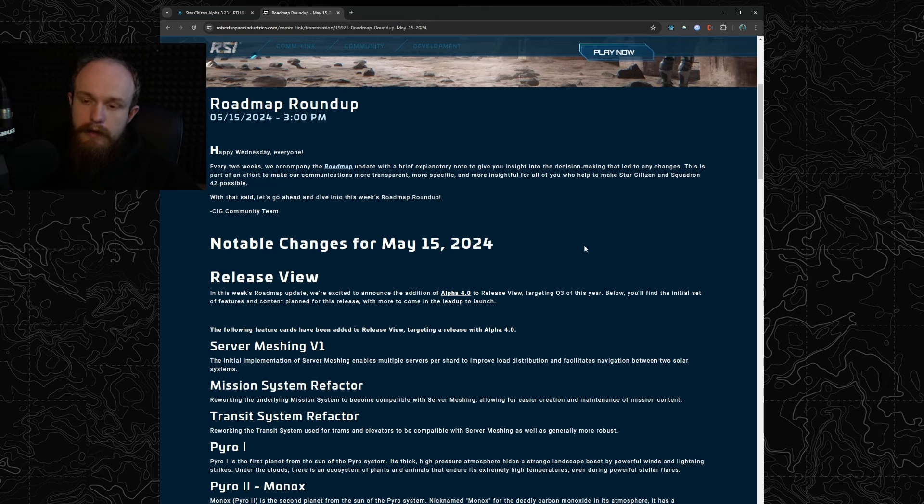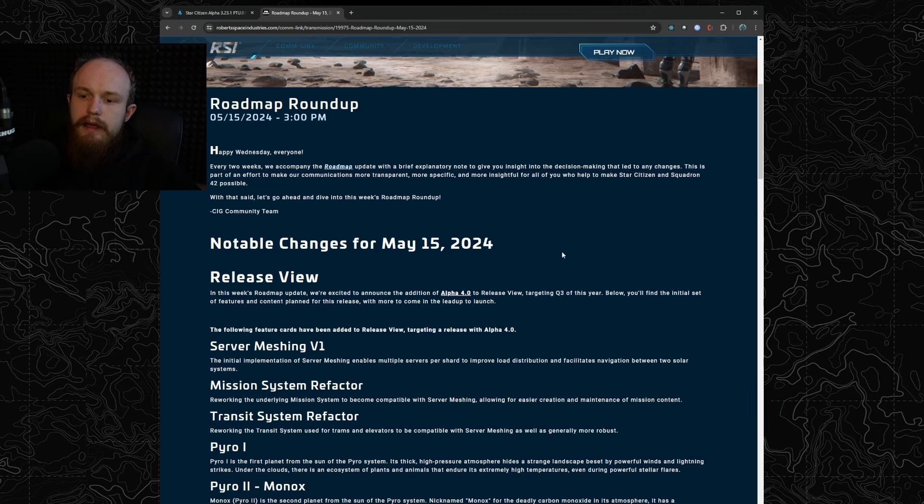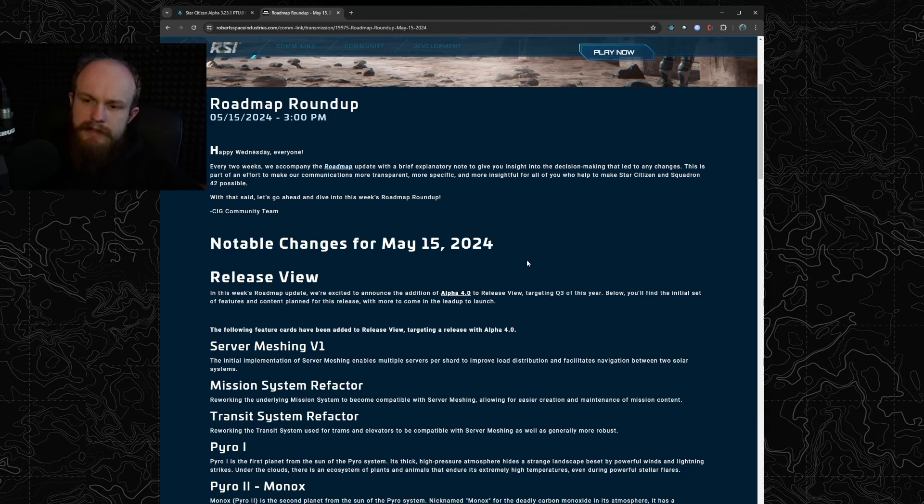There is no news on a Q2 2024 patch which makes me think there's not going to be one. What I think they are going to do is they are going to have 3.23.1 with Invictus stuff and some fixes and the Retaliator gold standard, and then they will do 3.23.2.